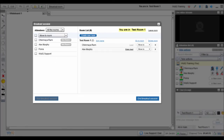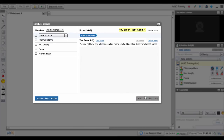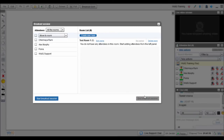To end a breakout session, simply click on End Breakout Session in the Breakout Sessions window. All attendees will automatically move to the main room.